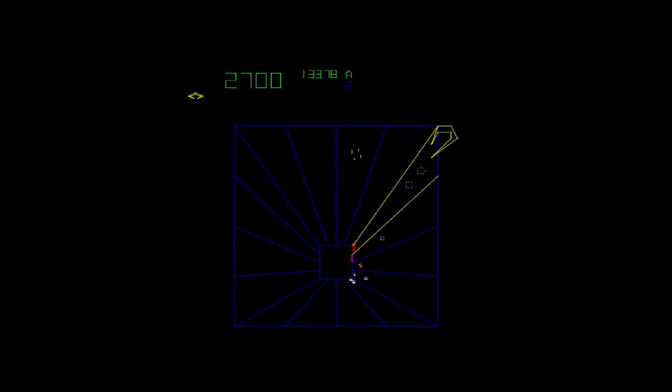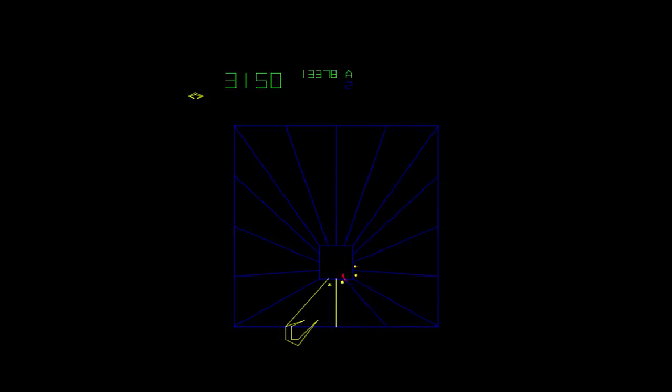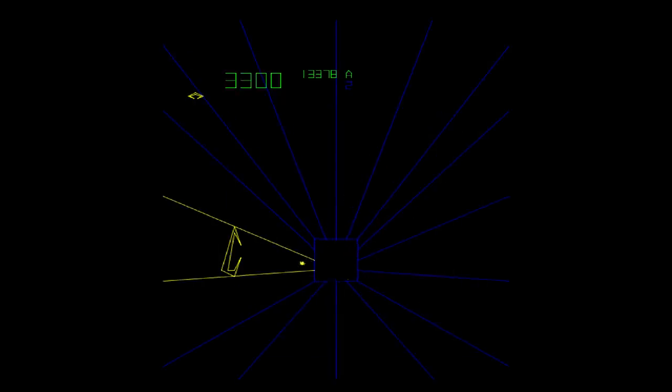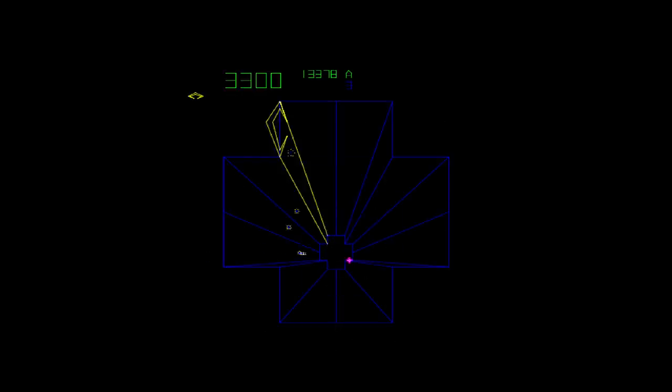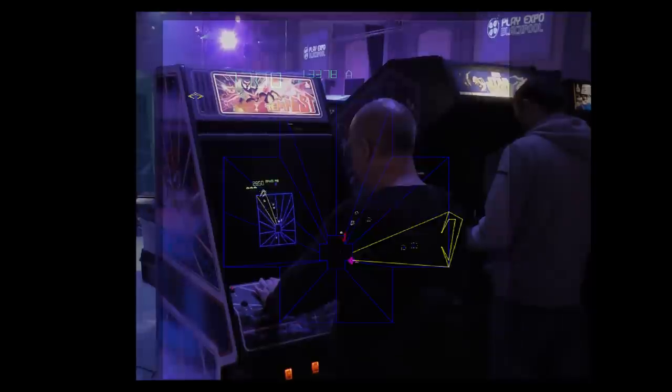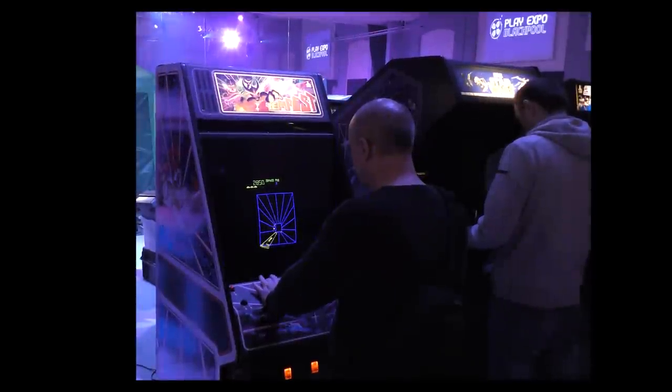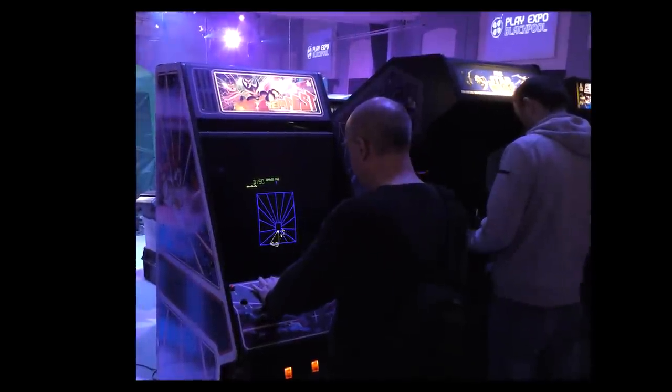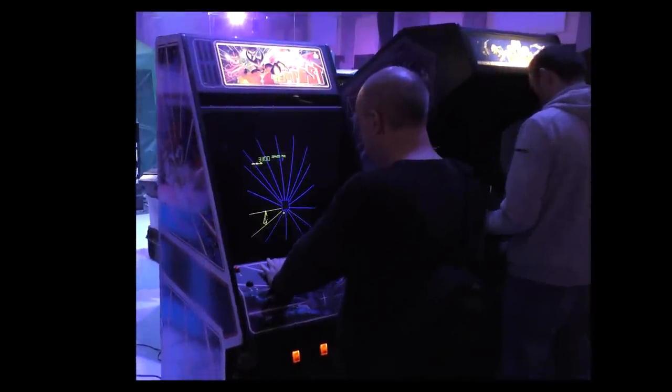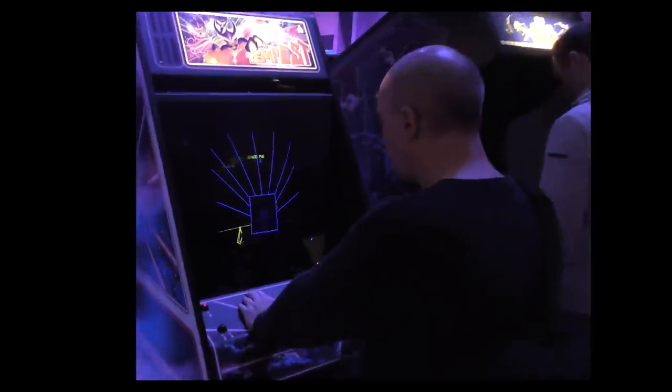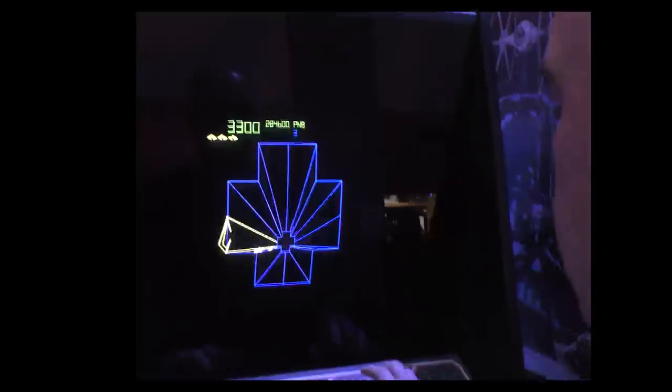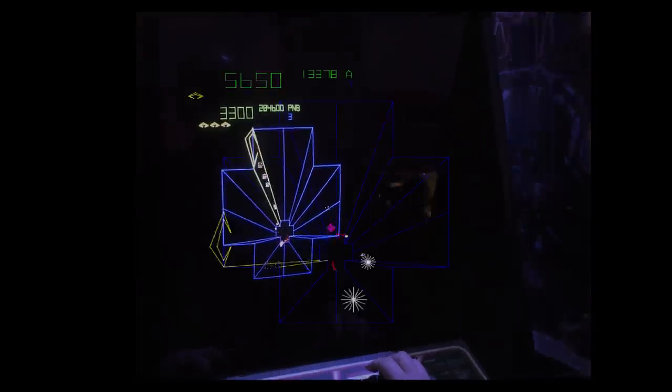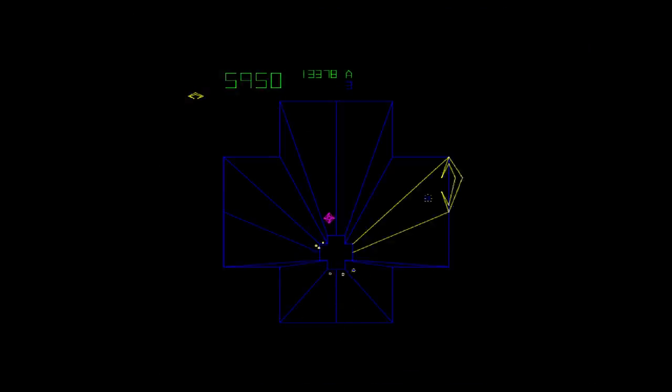You have a Super Zapper that can destroy all aliens and some levels have you dodging spikes as you head off for the next tunnel. The arcade cabinet used a spinner to control the player which works brilliantly with this style of game but would mean any home conversions would have to work out how to replicate that control.